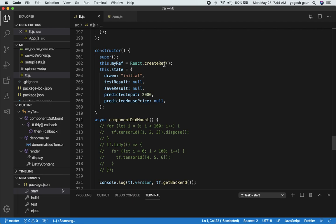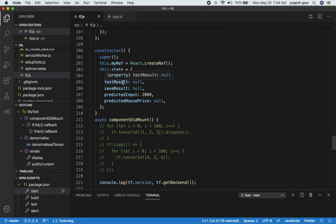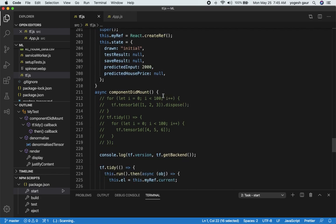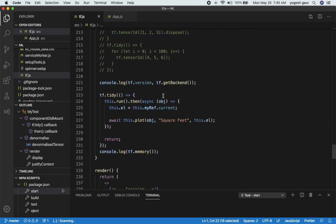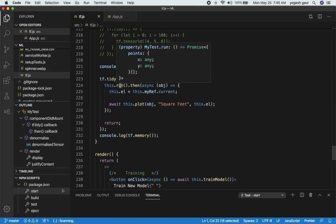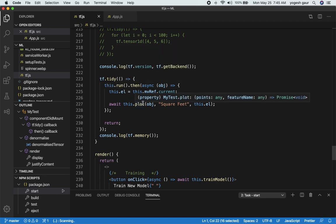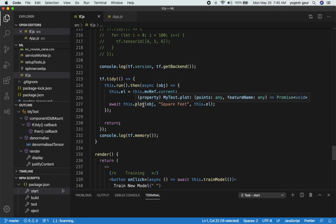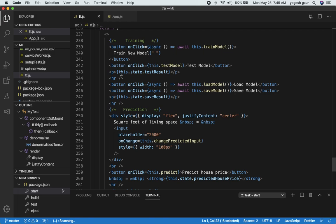For the state I have chosen something called drawn, then I have the test results, save results, predicted input, predicted house price, and so on. When the component gets mounted I run something called run, and when this is run I do the plotting. You can see our methods for running and plotting and that's pretty much all it does. And render is pretty straightforward where I'm calling on various different clicks the model.